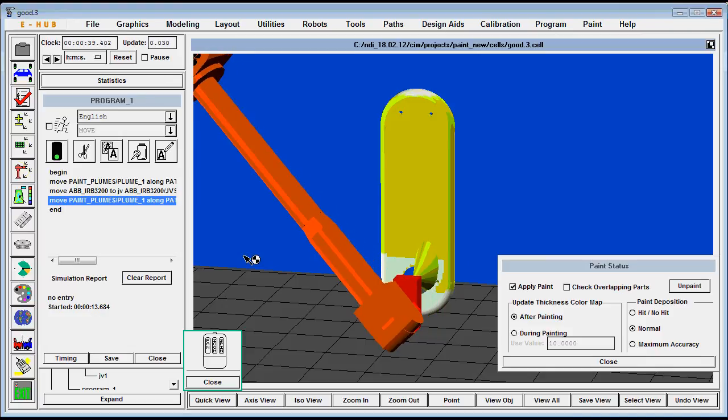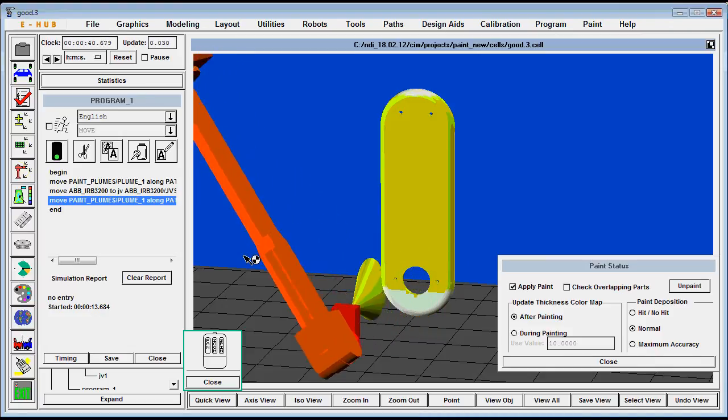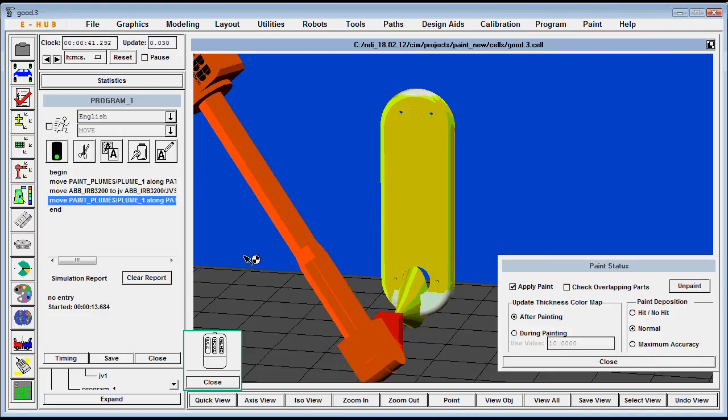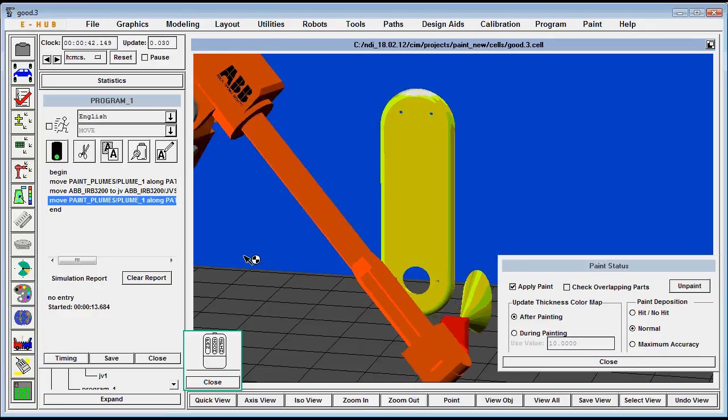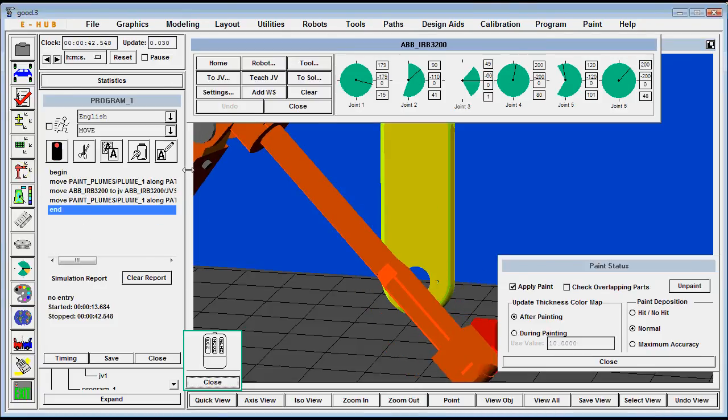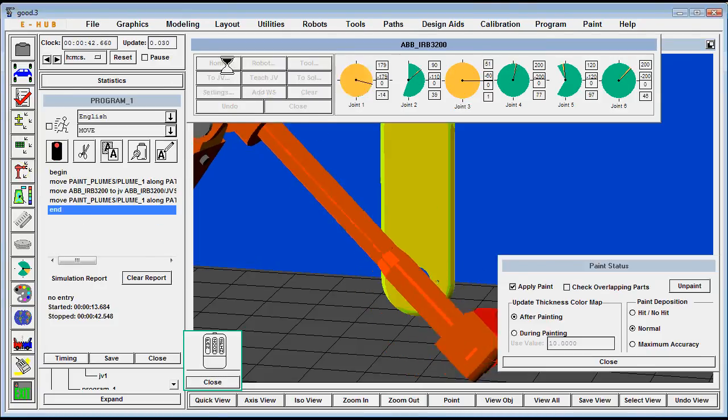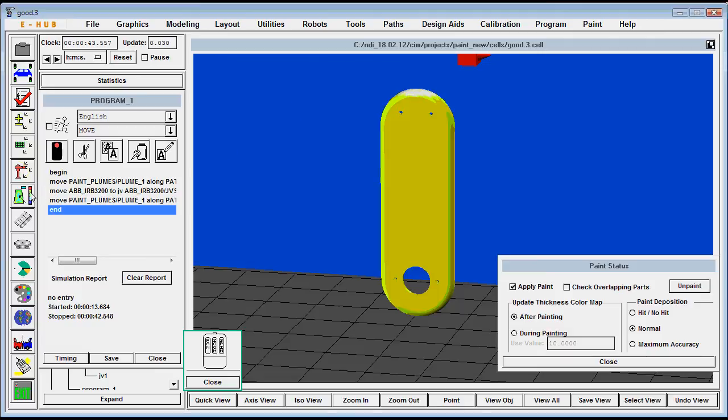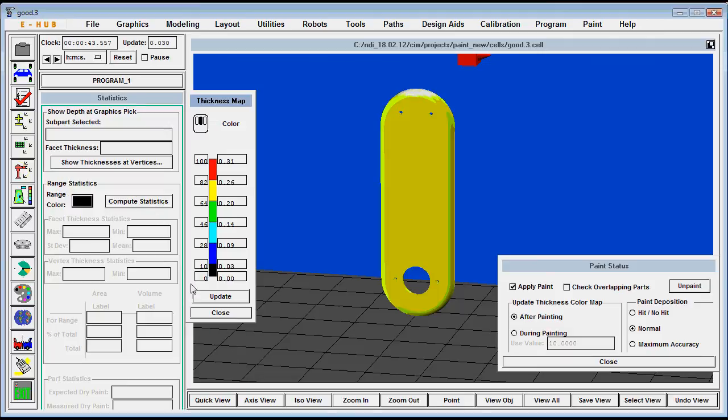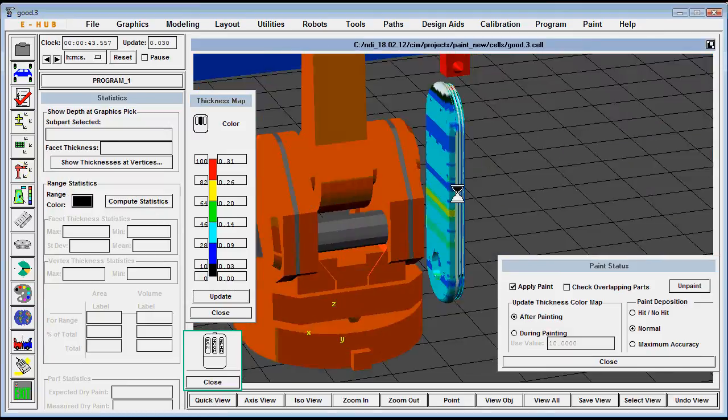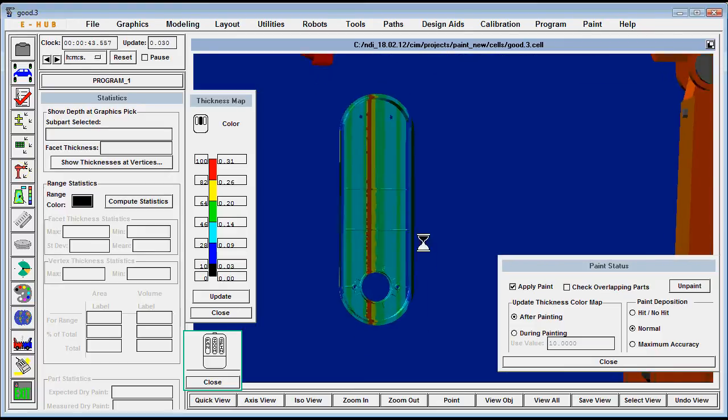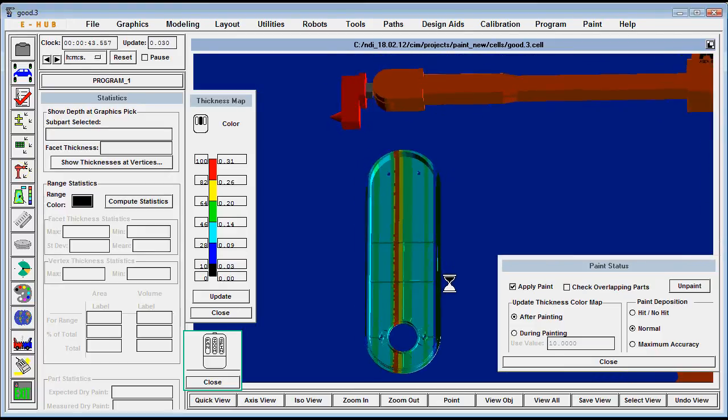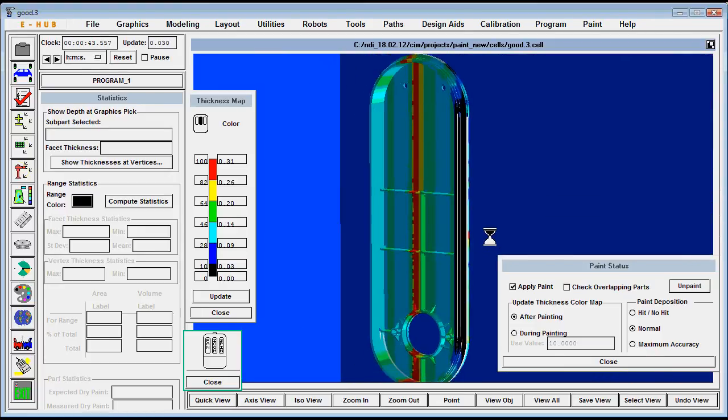After it gets painted then we can open up that same paint update table that shows the different colors corresponding to the thickness. And we can see where the red is deposited is the heavy paint, so let's look at the other side and we can see that the streak down the center is where the two plumes overlap.